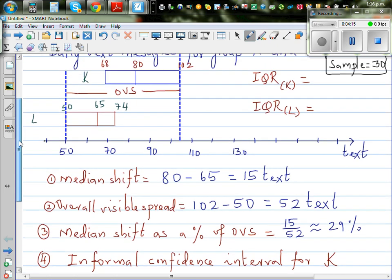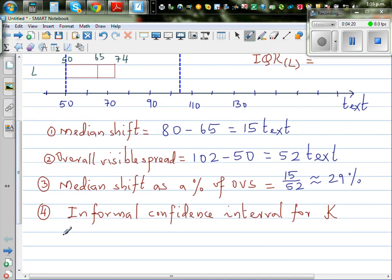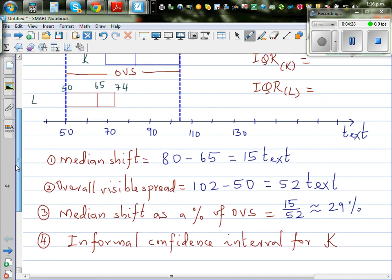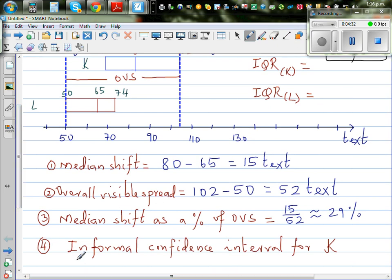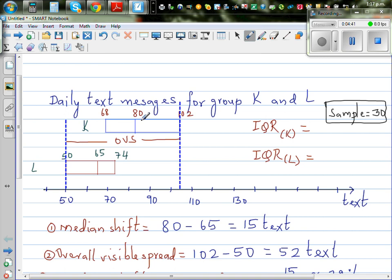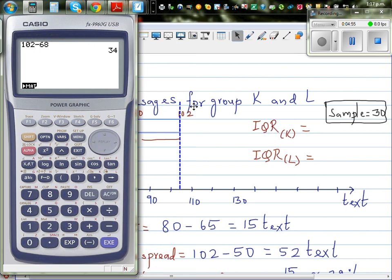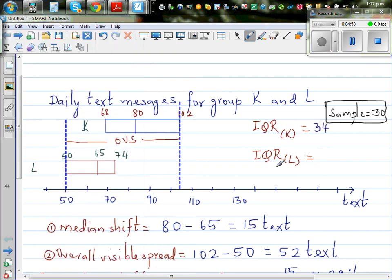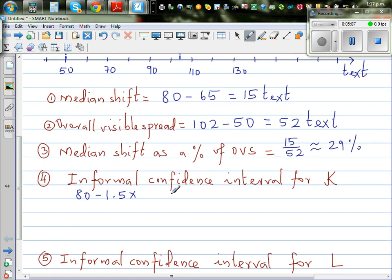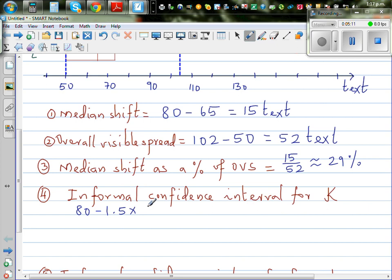Finally, we need to calculate the informal confidence interval for K and L. The formula for group K is: median of K, which is 80, minus 1.5 times the interquartile range divided by the square root of N. The interquartile range for K is 102 minus 68, which is 34. So the formula is 80 minus 1.5 times 34 divided by the square root of 30.